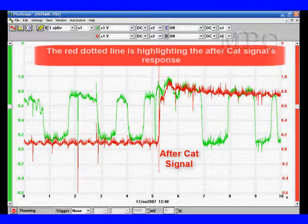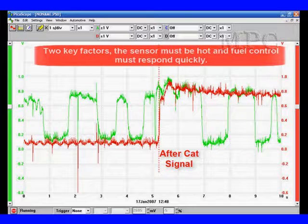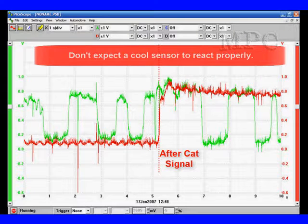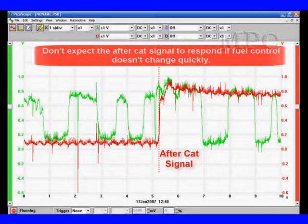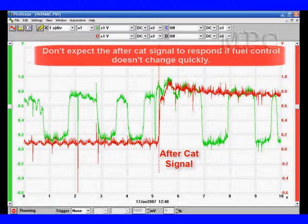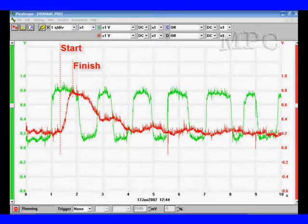Look at this signal — the red dotted line is highlighting the after catalyst response. This is a very good response, but two key factors are necessary: the sensor must be hot and fuel control must respond quickly. Don't expect a cool sensor to respond, and don't expect the sensor to respond if fuel control isn't working properly. The after catalyst can only be as good as fuel control.